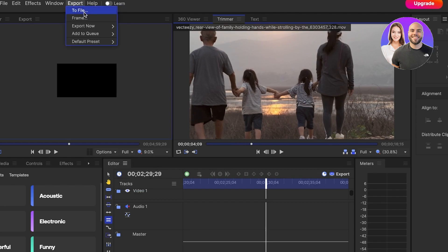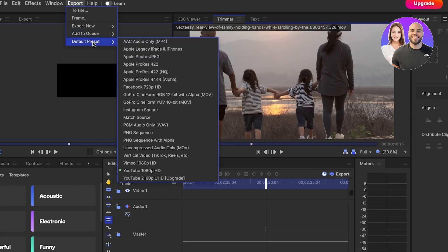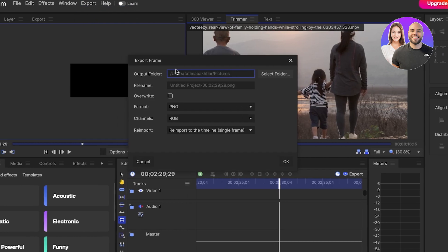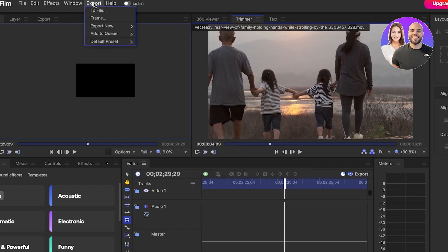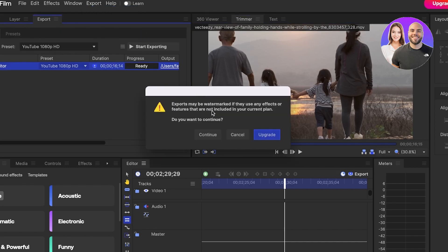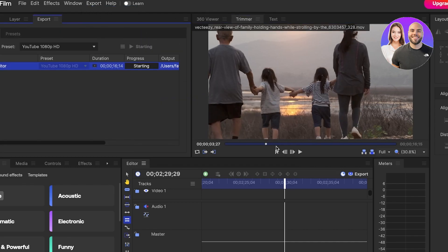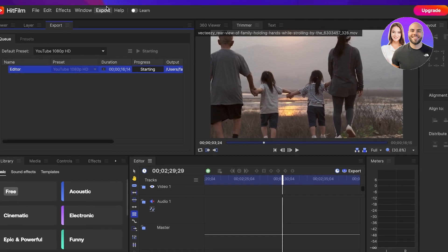Now after that you can see your effects, your controls, and once you have completed your editing, you can just click on export now and go into out area or contents. You also have add to queue and default preset. Let's say I want to frame this, then I can select my output folder, the file name that I want, and I can get a framed version. Then I can click on export now contents and you can click on continue and then export the content as they are.